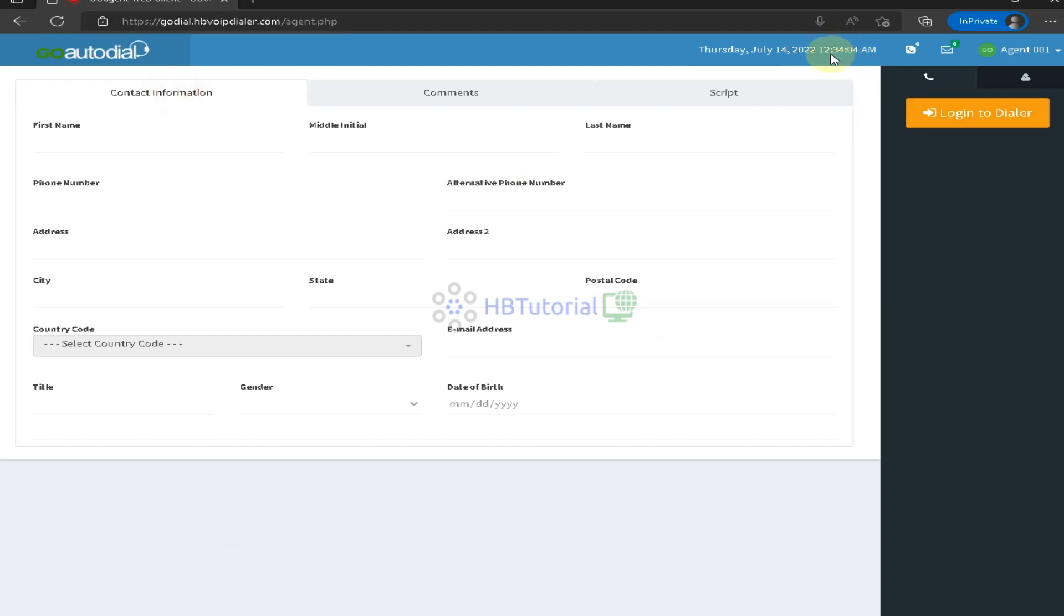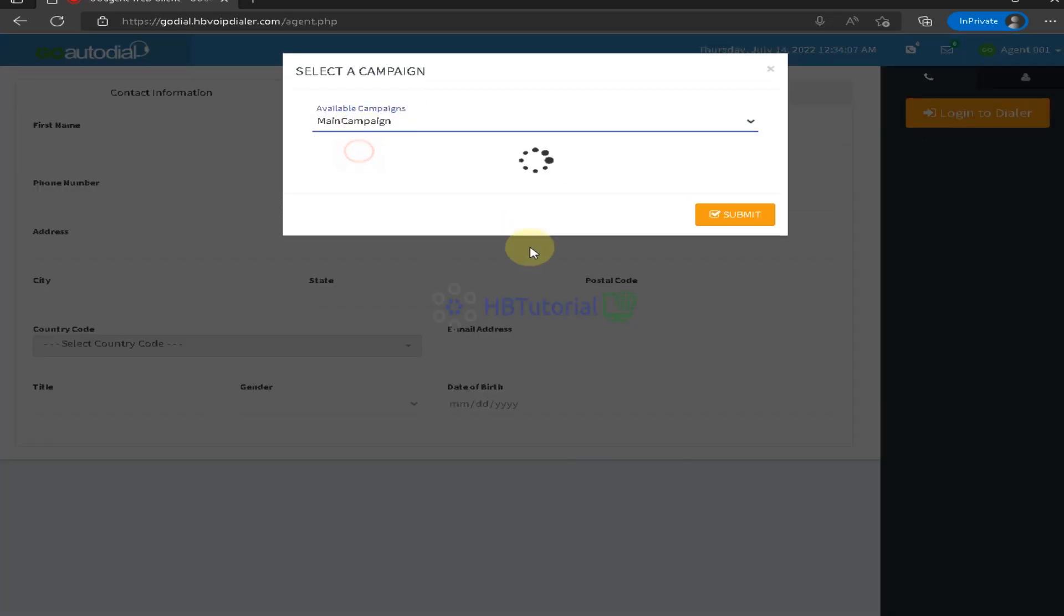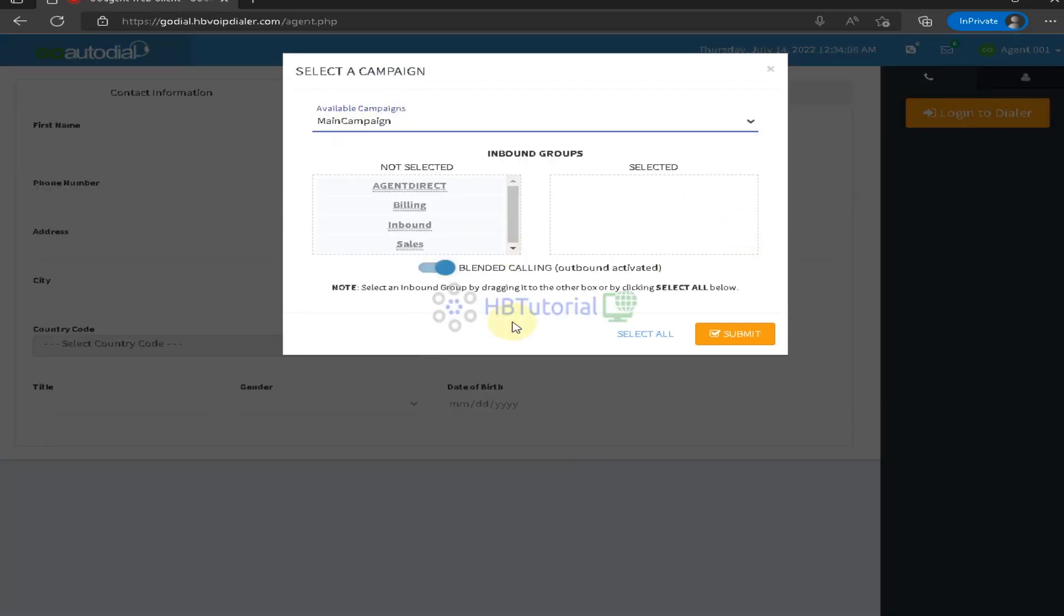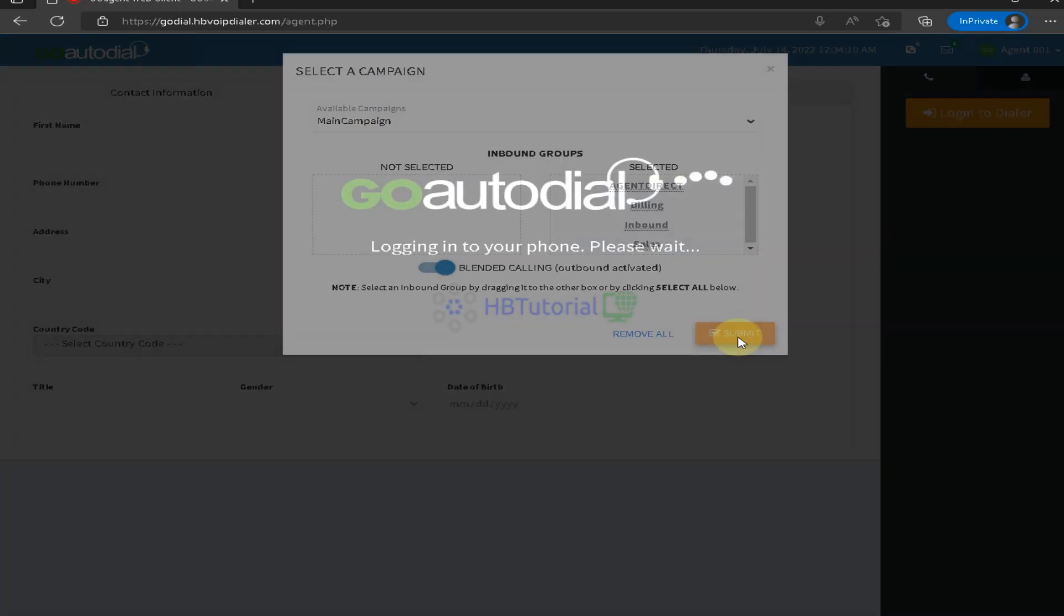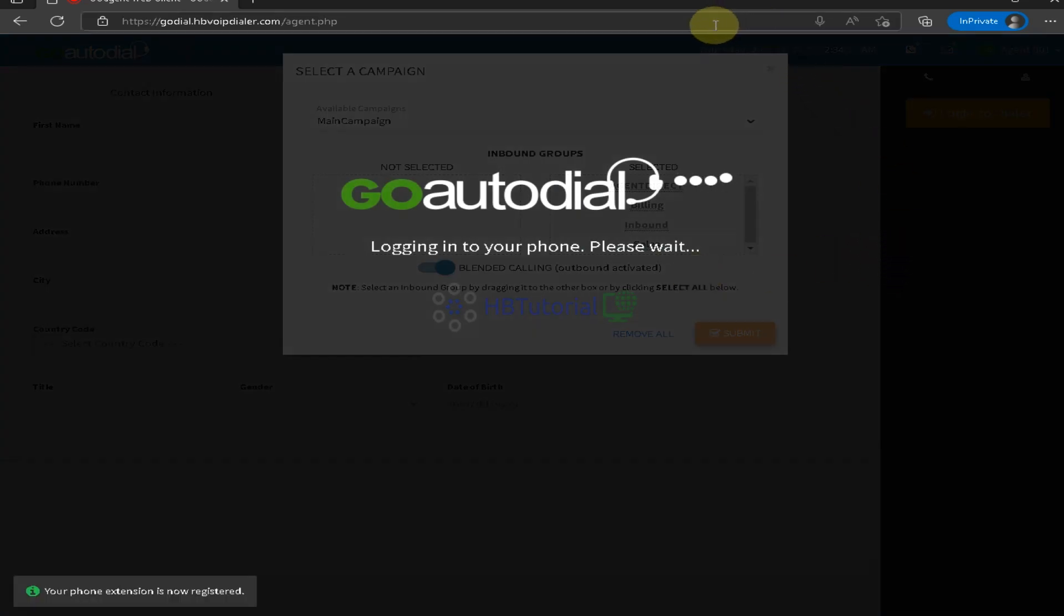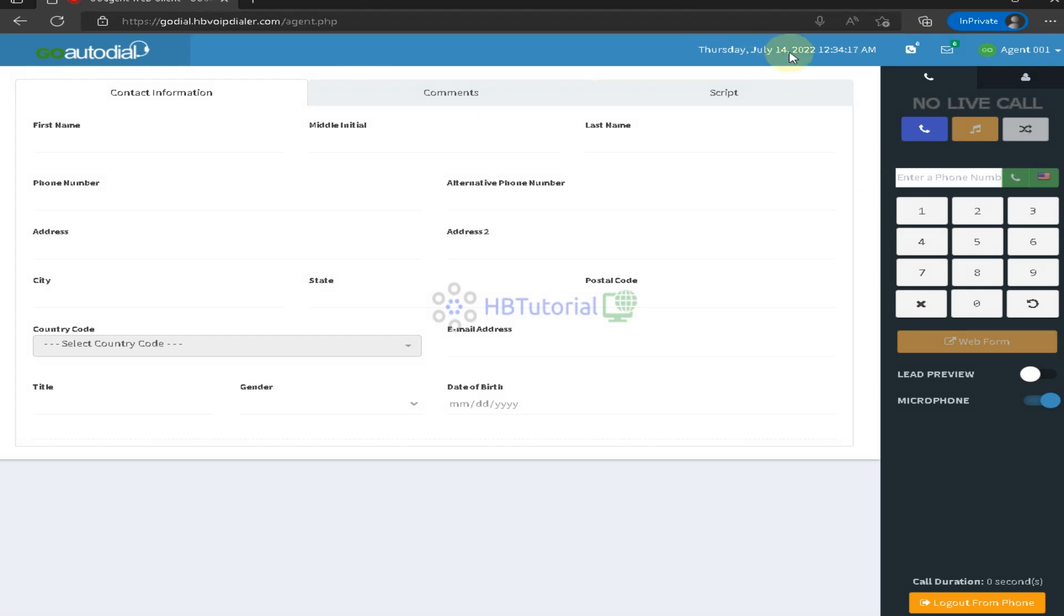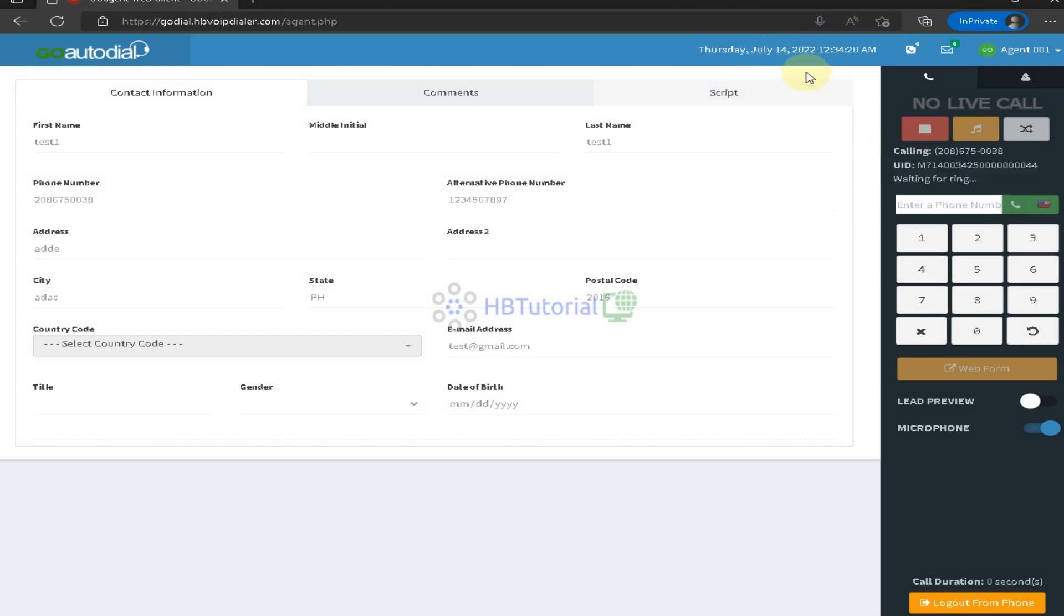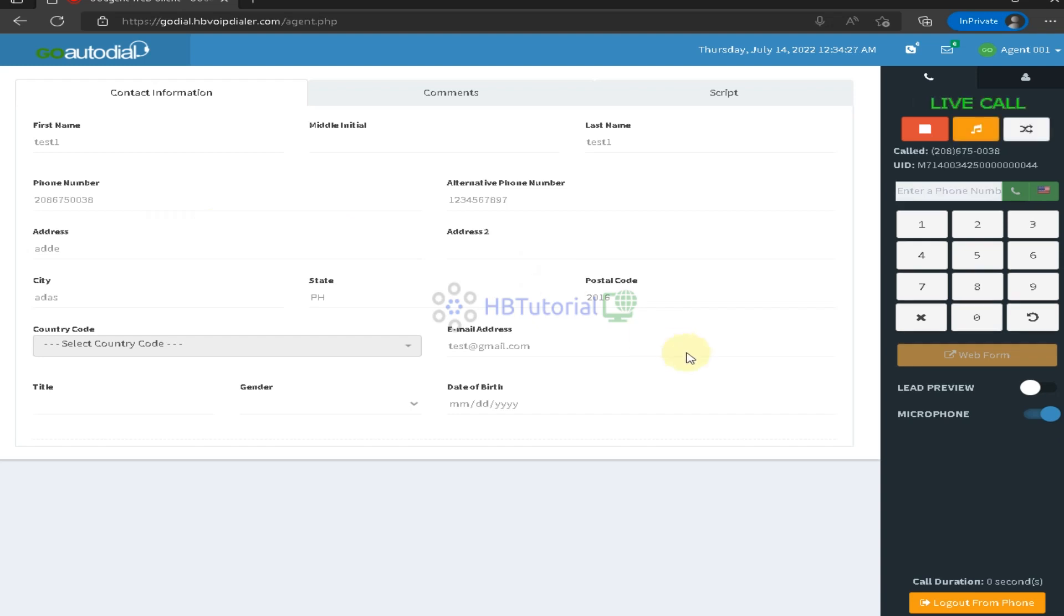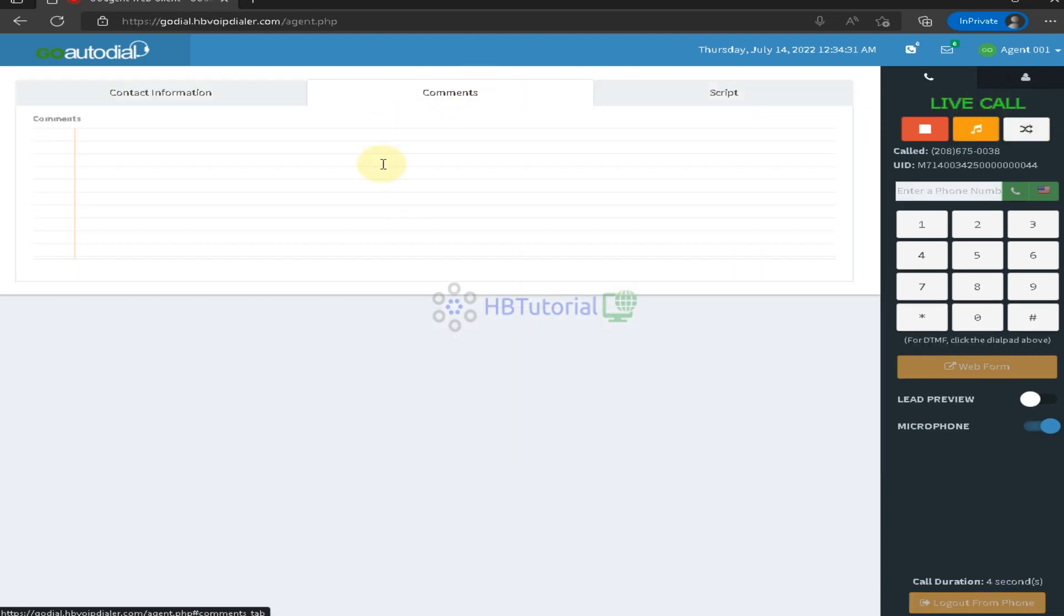So if I try to make a call, it's ringing on my end. If I answered, so you are on live call. So if you have a comment or a script, so you can reload your script, if you have, if not, nothing.